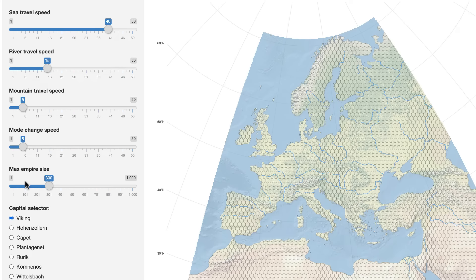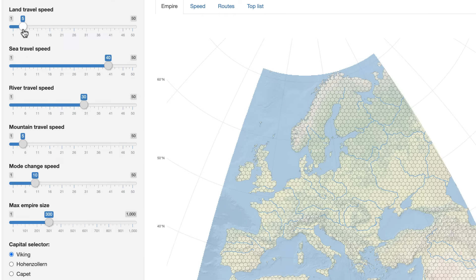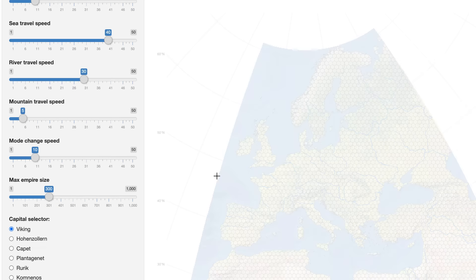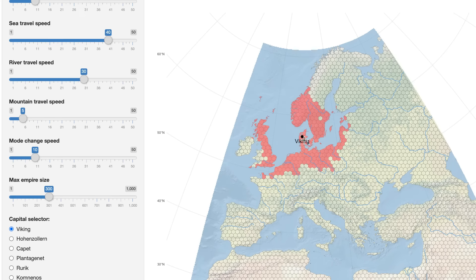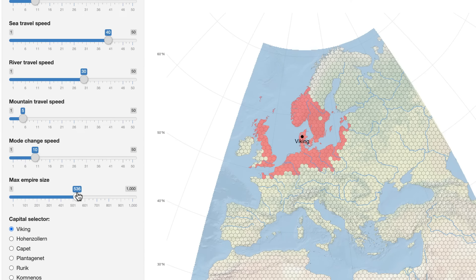Comparing this simulation to an actual map of the Roman Empire at its greatest extent, it's quite similar, which shows that the sea was not a barrier in those days but rather an important mode of transport that tied the empire together. Starting over again, I want to see if we can get something that looks like the Viking raids — high travel speed on sea, very high on rivers, and lower on land. Placing the Viking capital in Denmark, we get Denmark, southern Sweden, Norway, Britain, northern France, and northern Germany — areas where there were a lot of Viking raids.